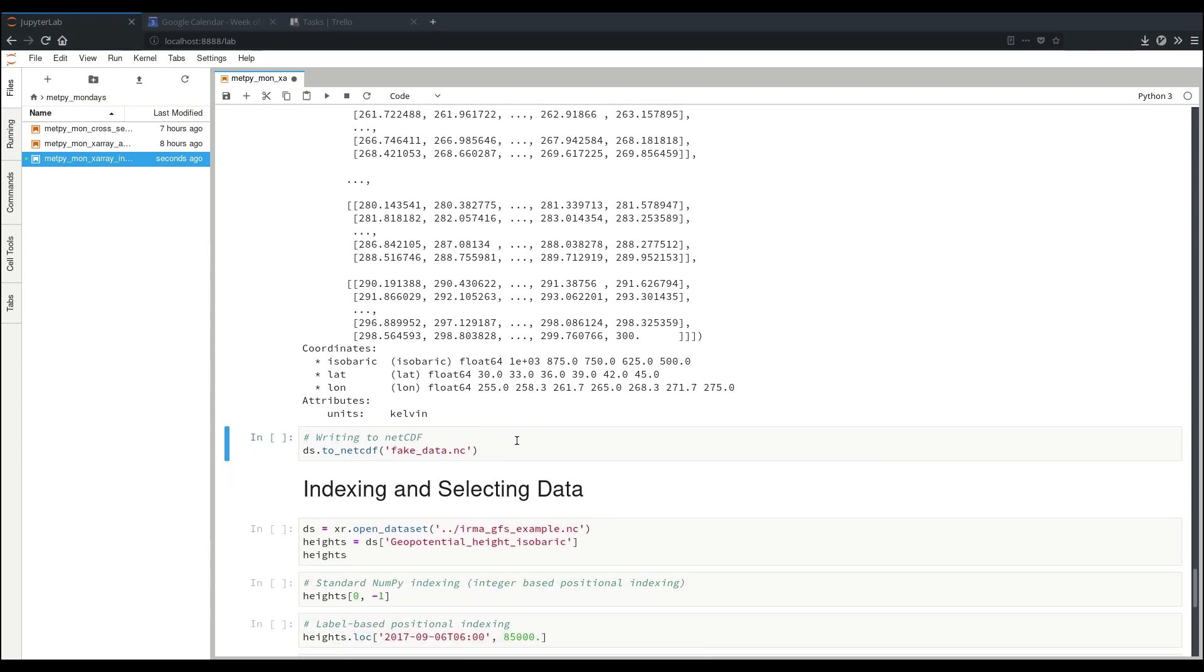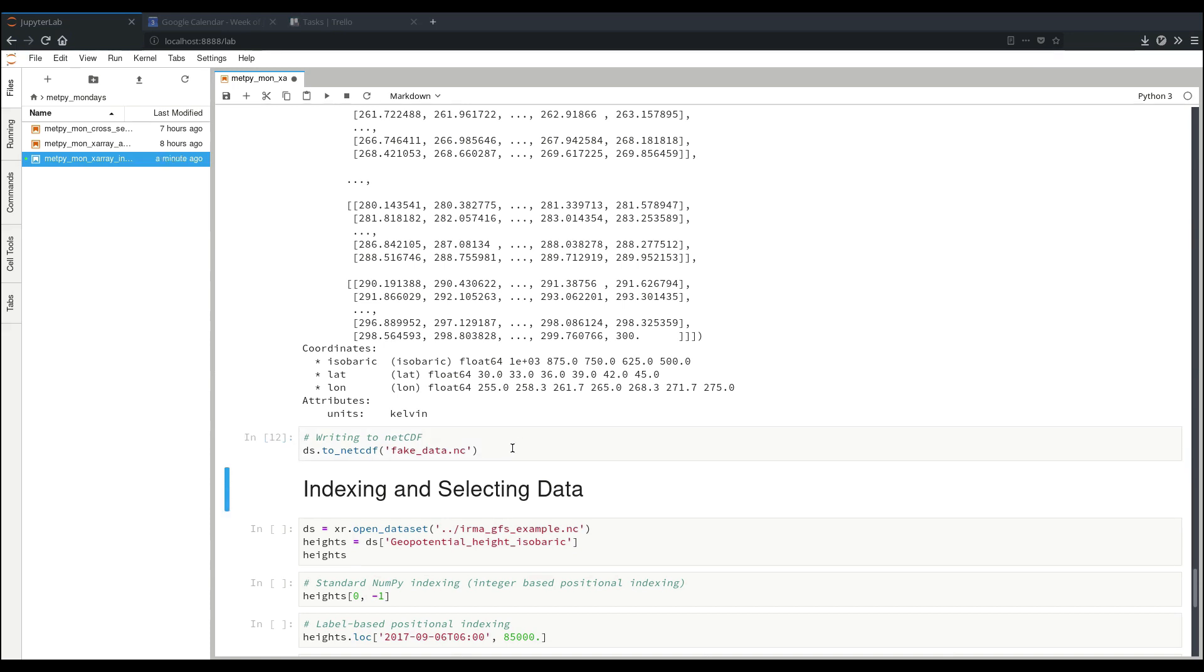Now if we want to output some XRay dataset that we've been working with to a NetCDF file to save for later, we can do that fairly simply using the to_netcdf method. So now if I look in my files, we now see a fake_data.nc file has showed up.